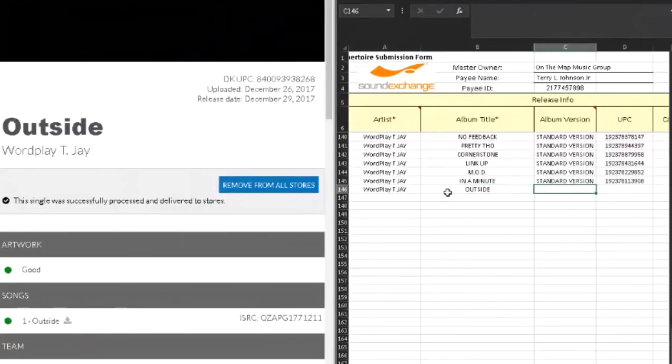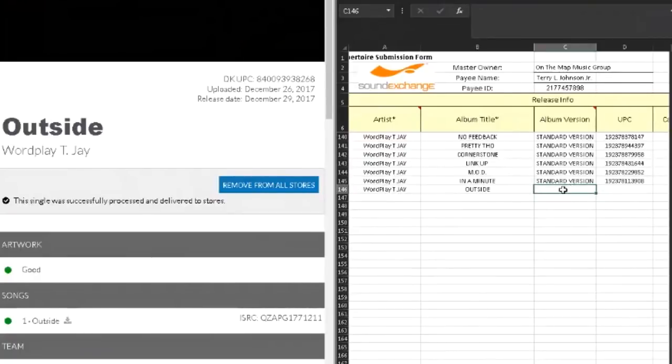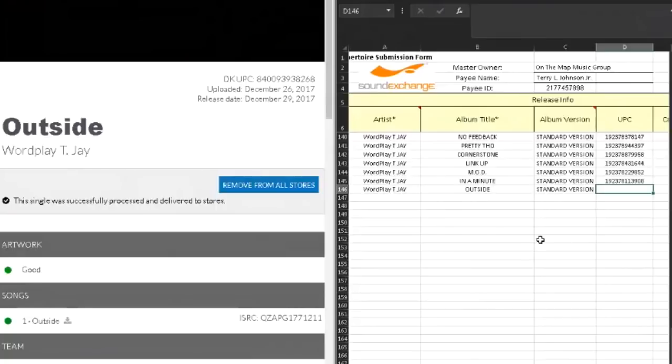The album version is usually like either explicit or clean version. I recommend that if you have clean versions to your work, upload both versions to all streaming sites and be sure to collect on both versions, because then you can double your revenue without even having to do anything extra. You're not making any extra music, you're just cleaning it up and then you double your revenue. This one is a clean version, but I'll just say standard version anyway, because that's how I usually categorize my things.